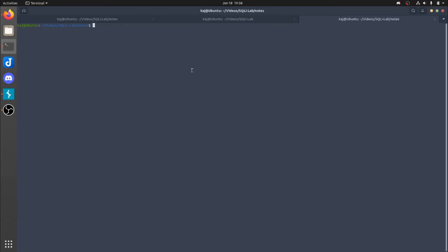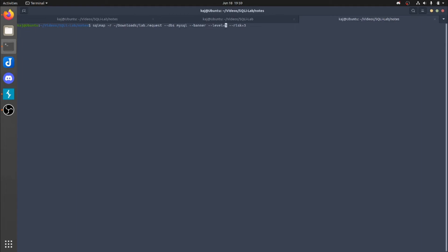So I already have the code right here or the command, I should say. So from left to right, we have SQL Map. The dash R option is going to specify the request, which is lab.request that we just saved. DBMS is specifying the backend that we're going to be attacking, which is MySQL. You do not need this, but this is something that we already know, so let's go ahead and use it. And then the last two things is level and risk.